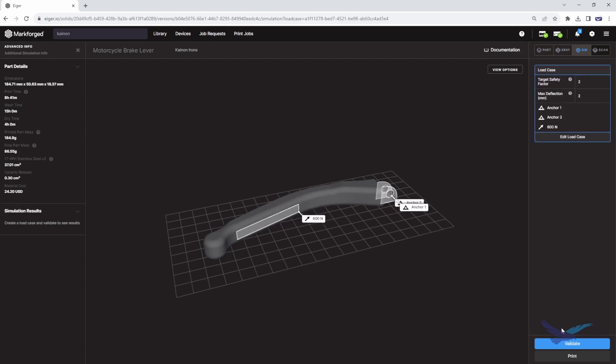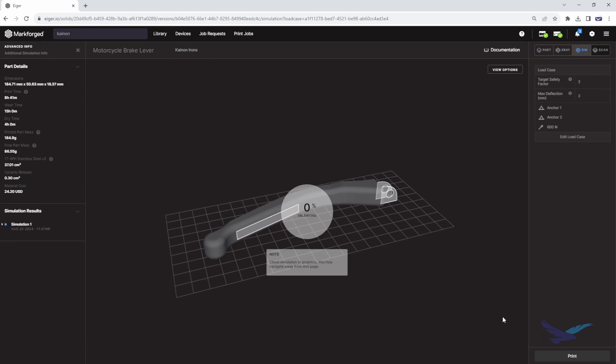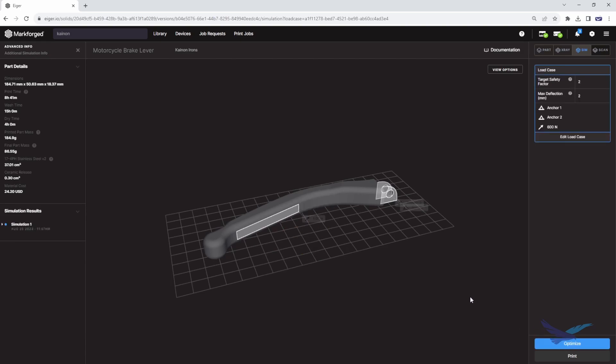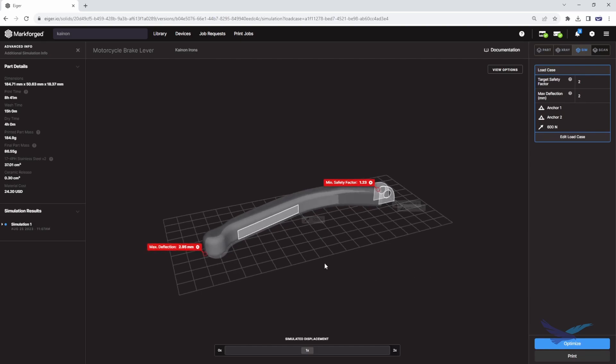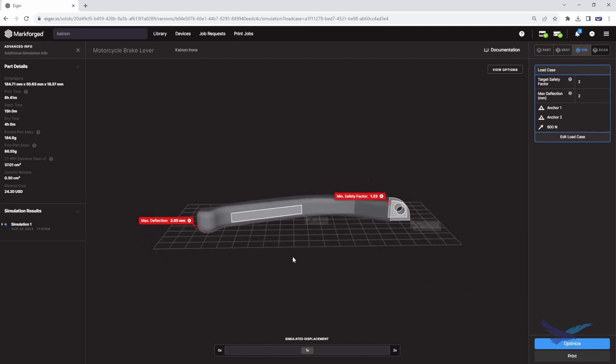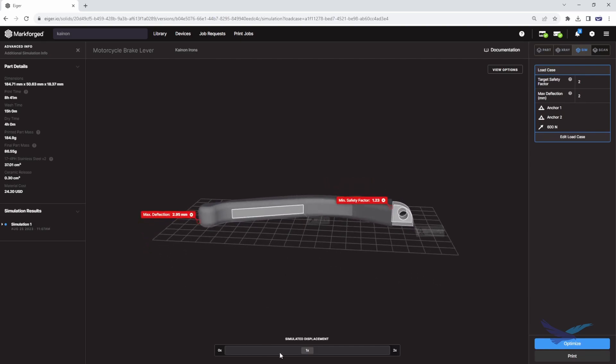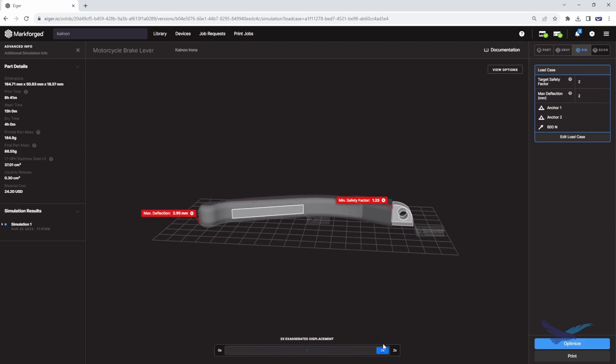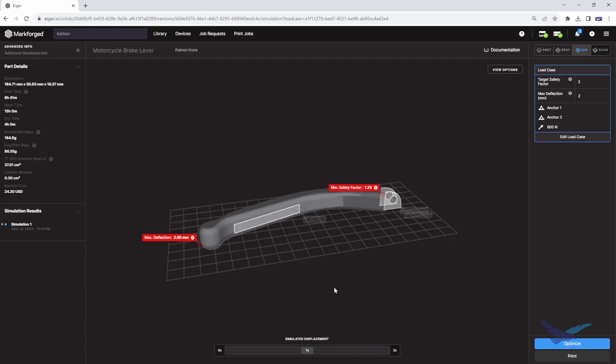Now that the loads and anchors are set, we can let the simulation run by clicking the validate button. Once the simulation is complete, we can see our current factor of safety and expected deflection under the given load. The software even identifies the points of greatest deflection and stress.